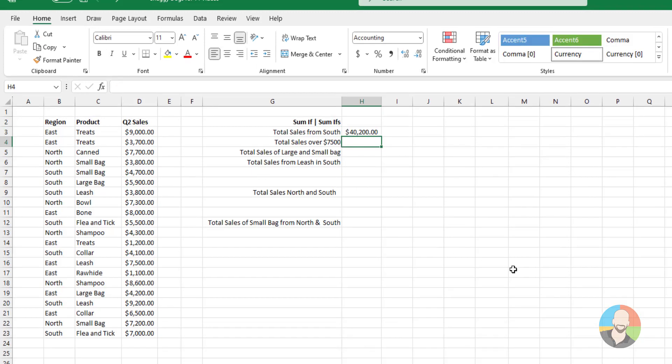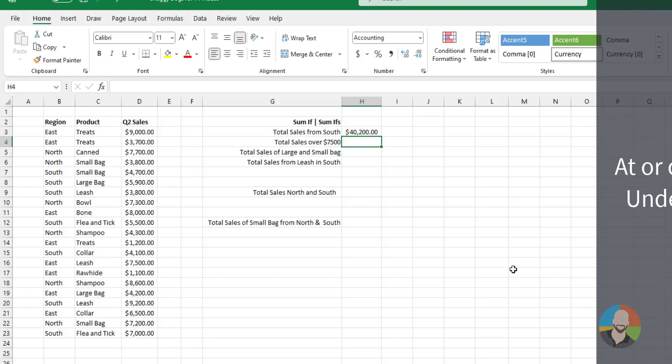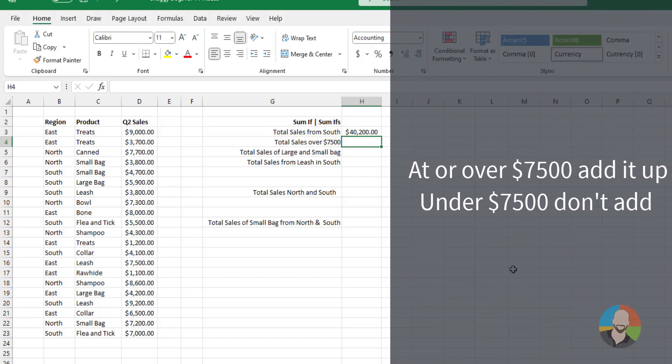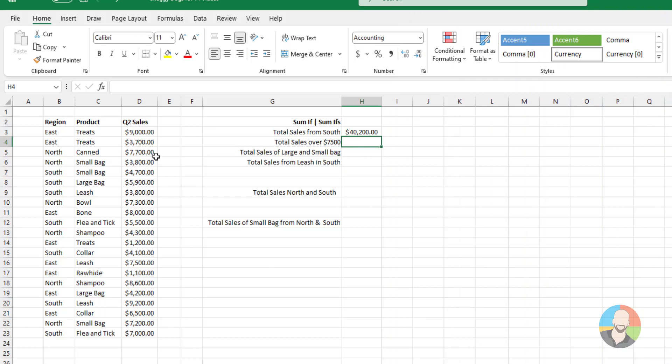Moving on. Let's say the boss wants to see the total amount of sales that are over $7,500. Or put another way, if the sale amount is over $7,500, add it up. If it's under $7,500, don't add it up.